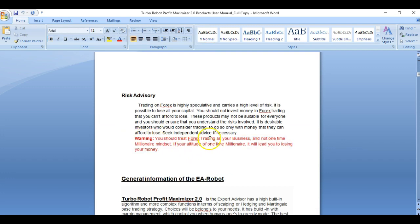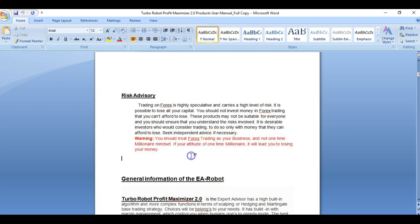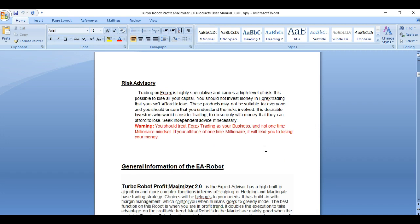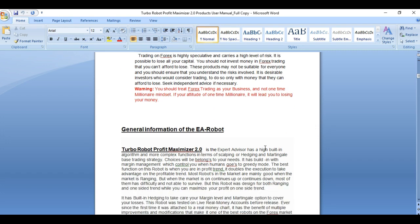You should treat forex trading as your business, not a one-time millionaire mindset. If your attitude is that of a one-time millionaire, you will end up losing your money. I believe this phrase here is really true.